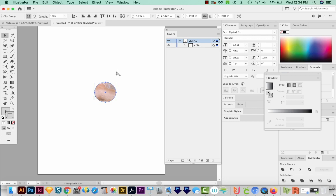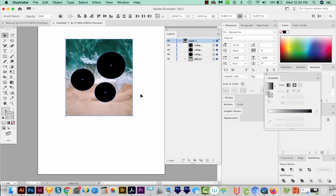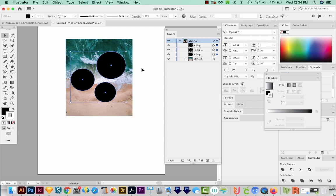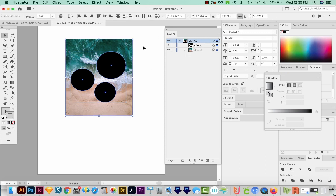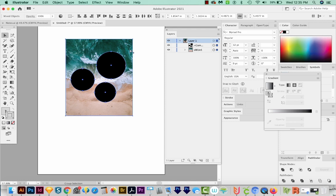I'm going to undo with CMD Z or CTRL Z. And now I'll deselect that background. I'm going to make a compound path of these three shapes. So I'll hit CMD 8 or CTRL 8 on a PC. So now you can see they're one layer up here. Now I'll hold Shift and select the background. And I'll make a clipping mask this time. I'll hit CMD 7 or CTRL 7 on a PC.